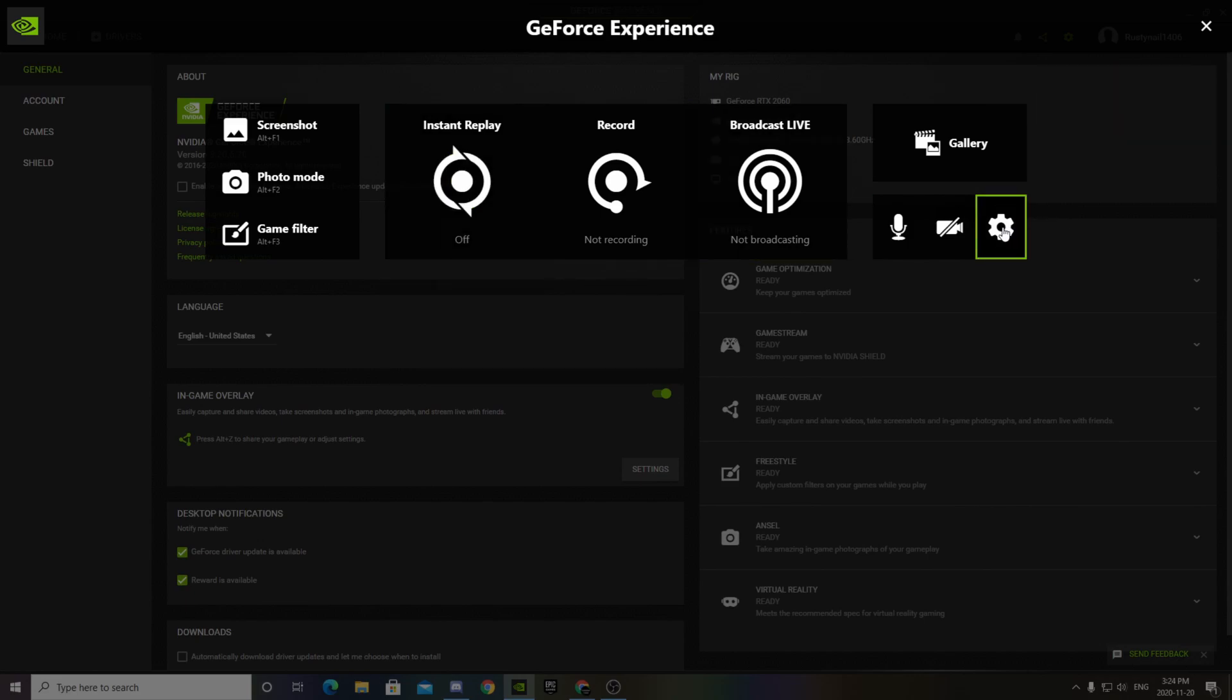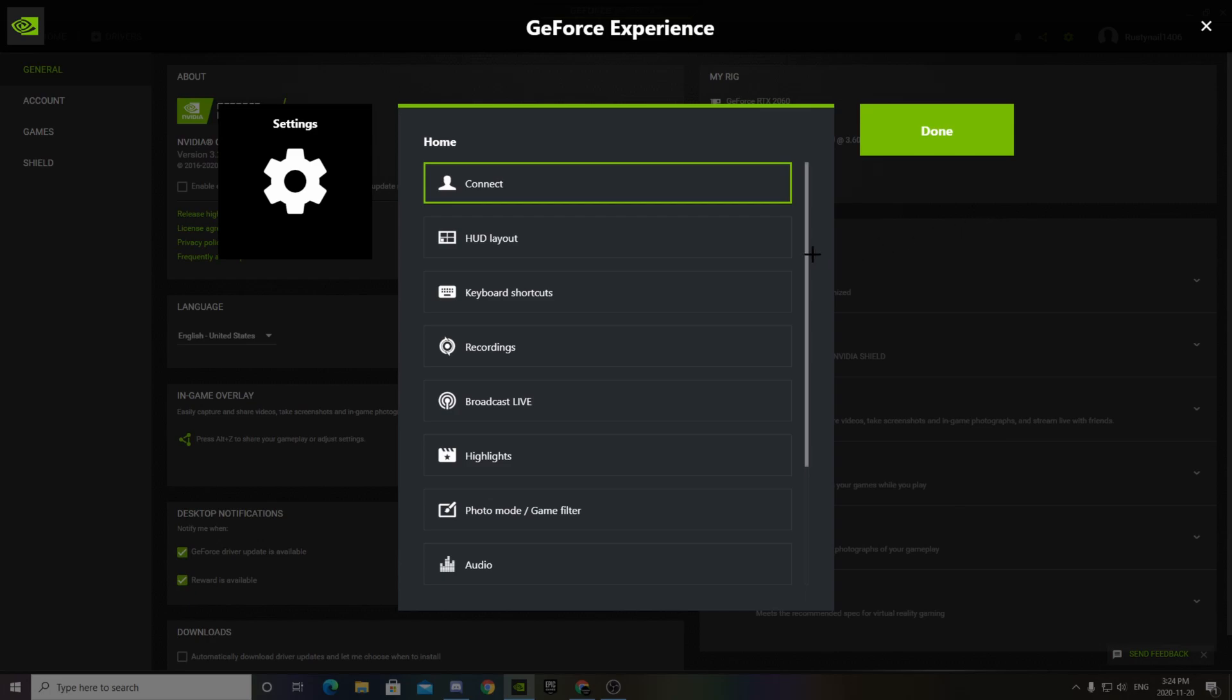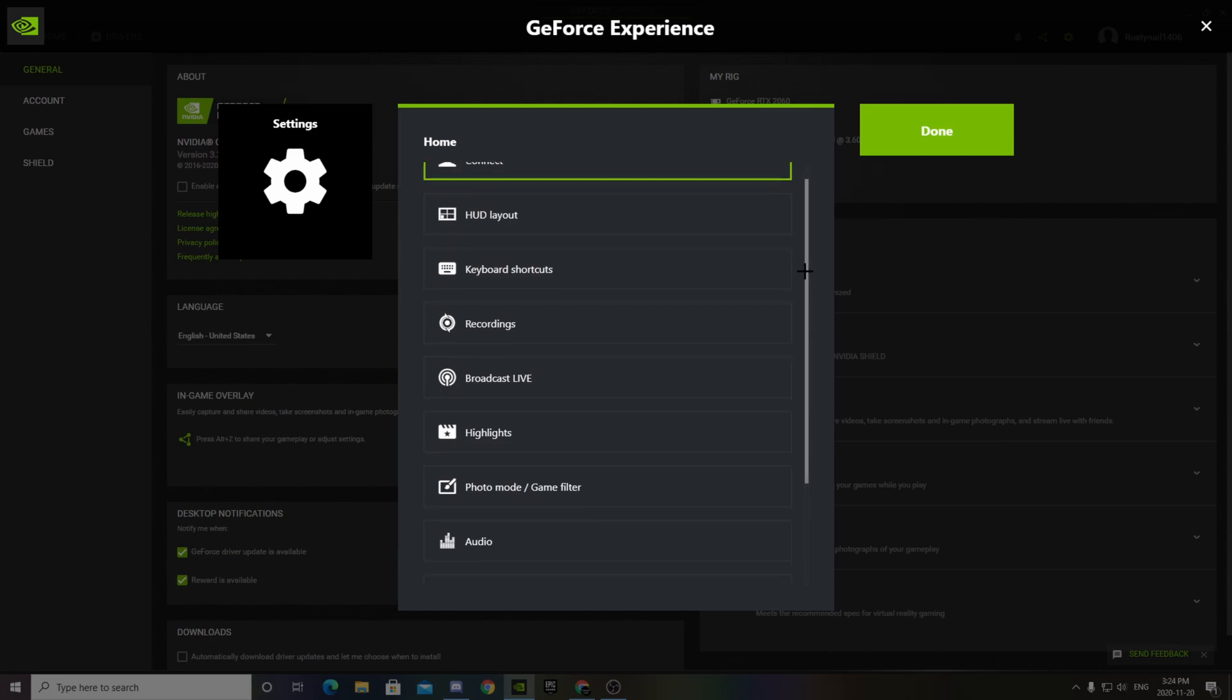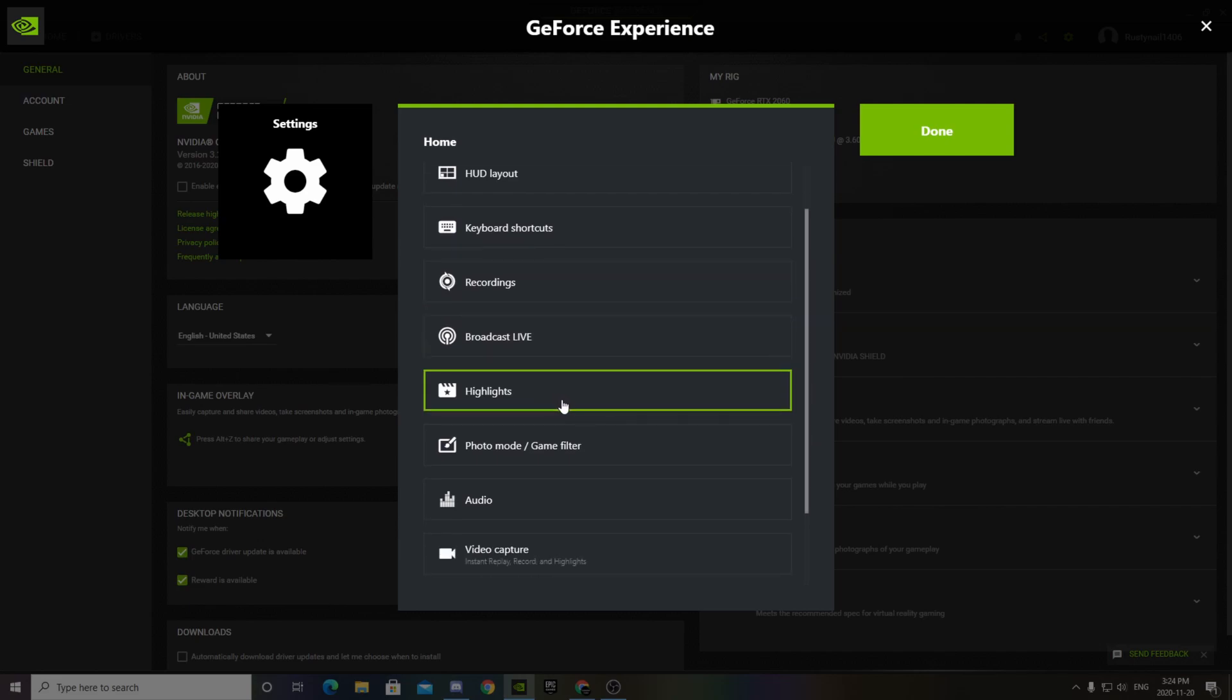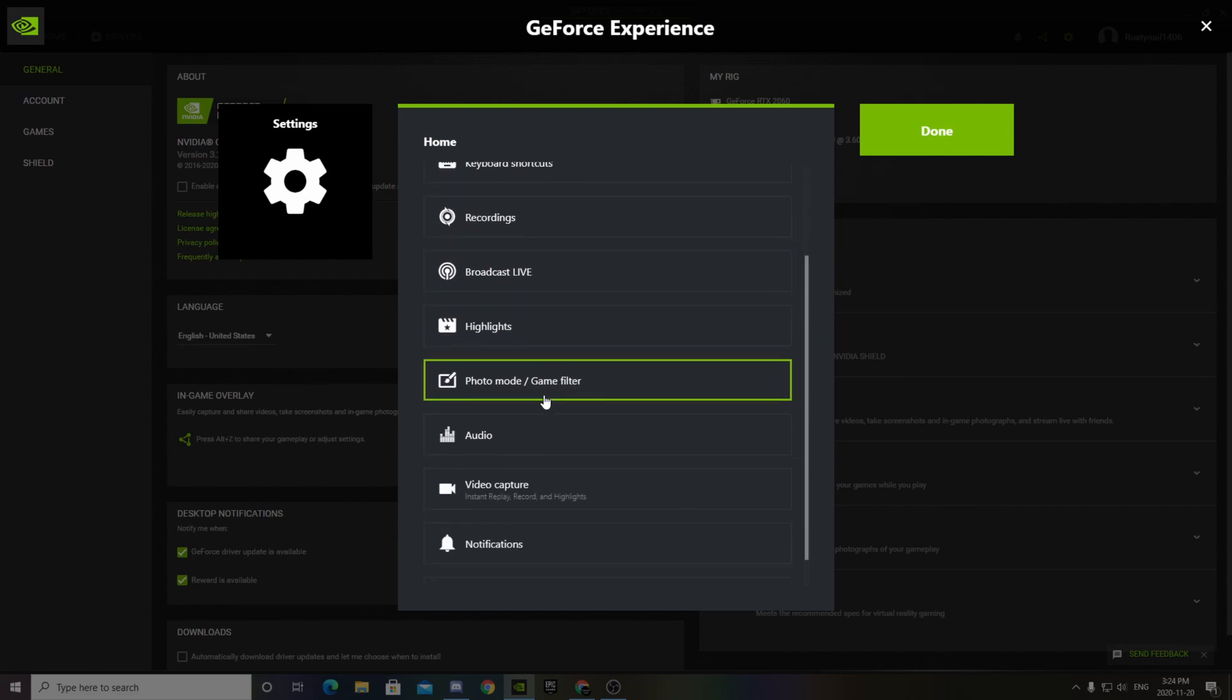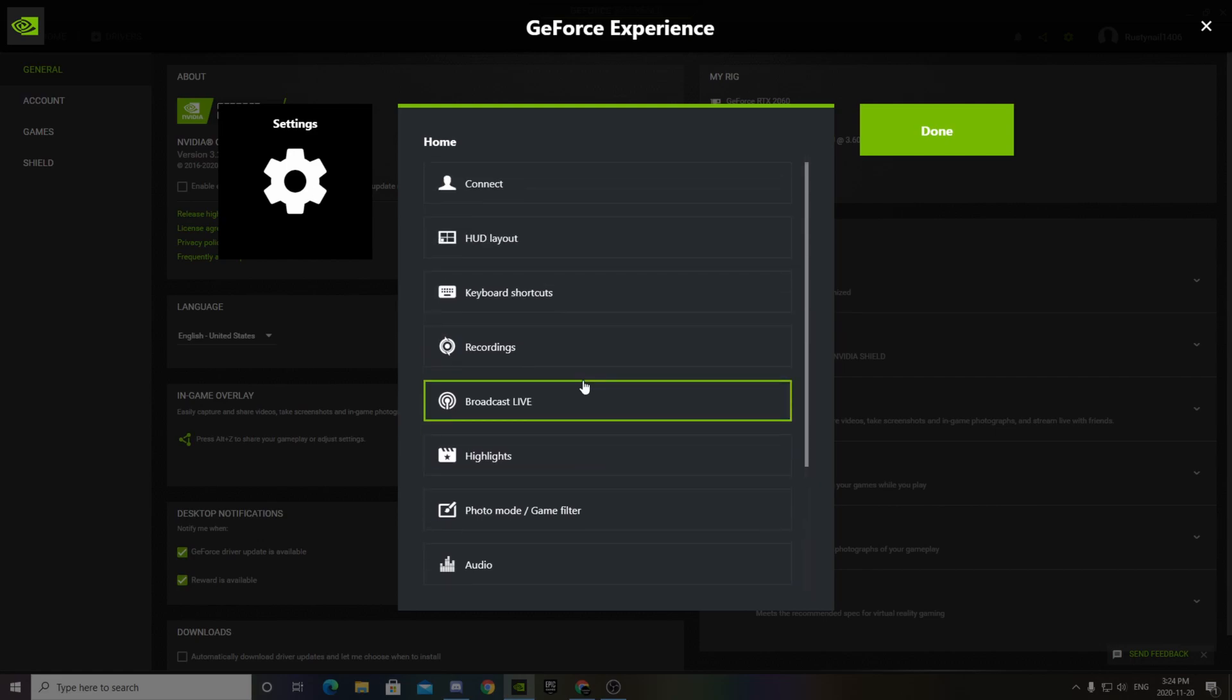First, let's just click settings here. And here you can change all your settings. You got shortcuts, recordings, you can live broadcast, highlights, photo mode, audio, notifications. There's so much stuff you can do with this.